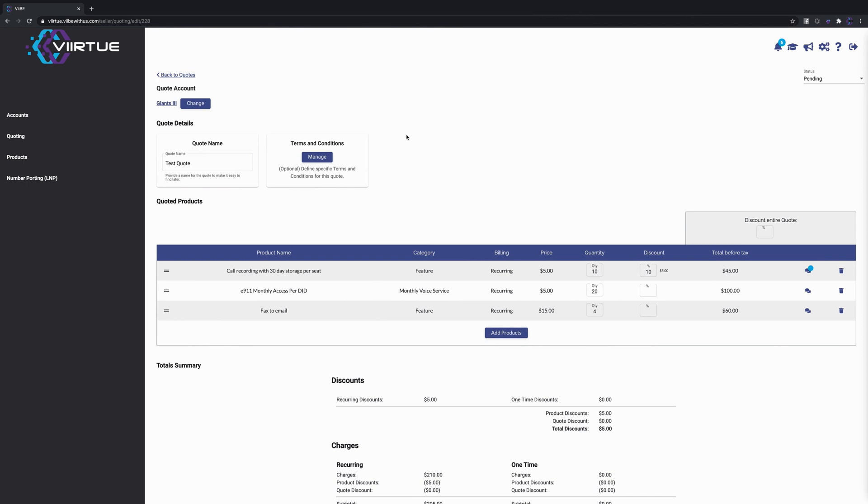Welcome to today's lesson. We're going to go over our new collaborative quoting feature in VIVE. The whole purpose and the reason that we created this feature was we wanted to reduce the back and forth between our partners and your potential prospects.